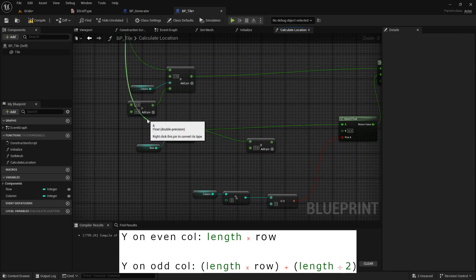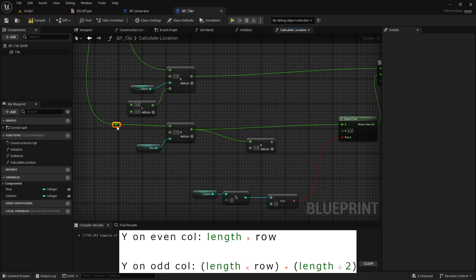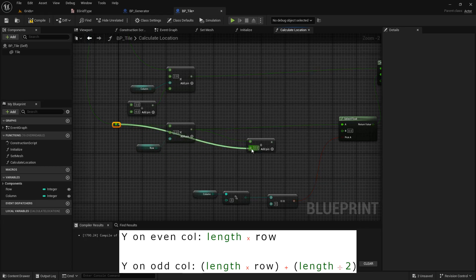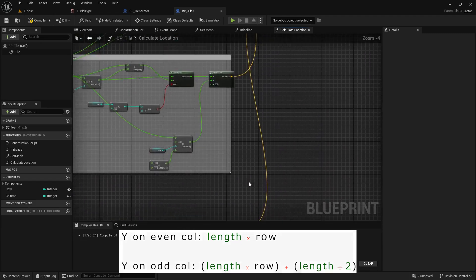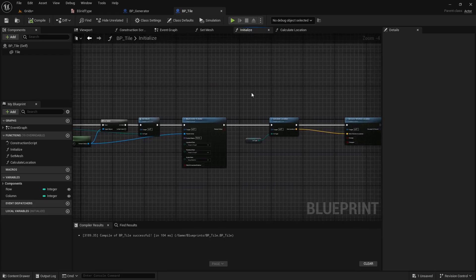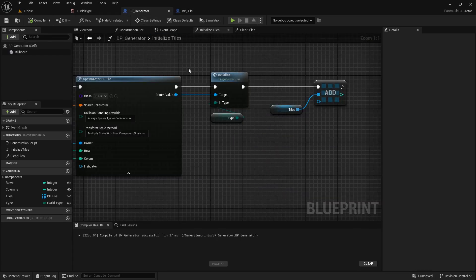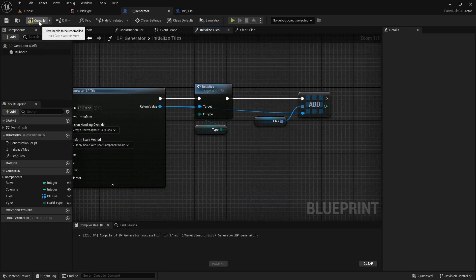Instead of rewiring, I can double-click on the wire to create a reroute node and use it as a hub. The location function is completed. Let's check if everything is connected. It seems I forgot to connect this node.